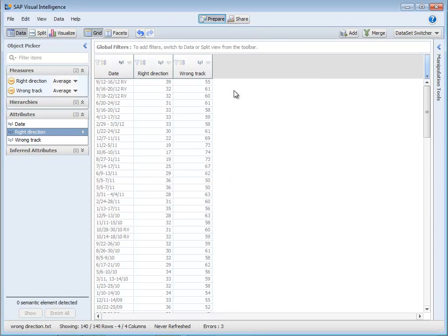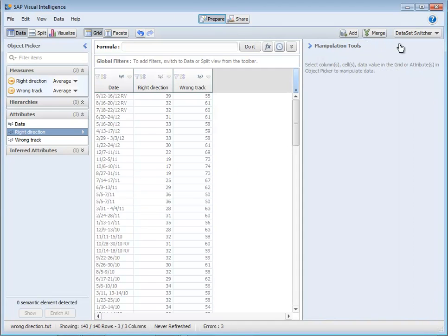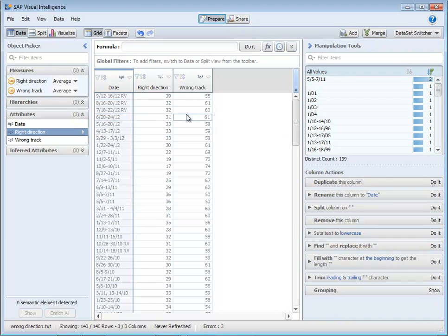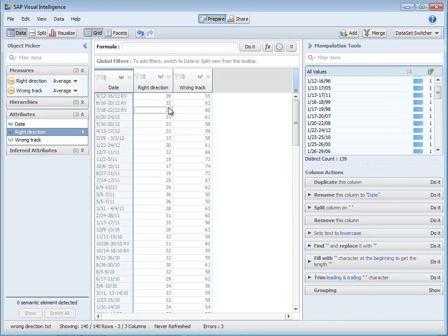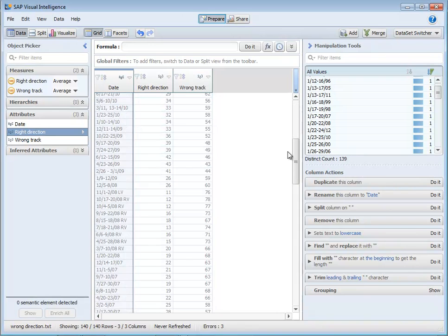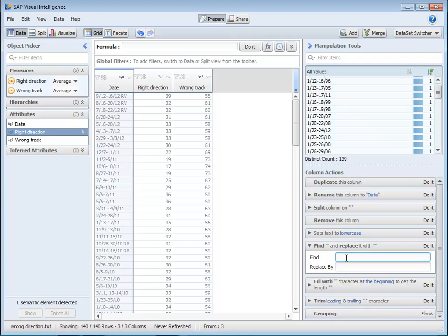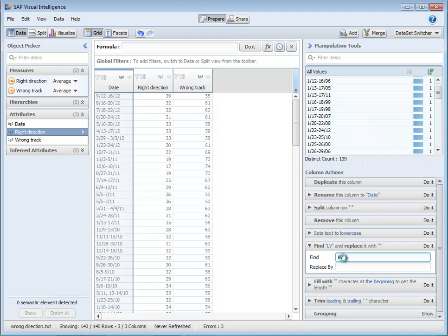So we're going to delete this empty column and open up this sidebar. So if I choose date, first thing I notice here is that I have a bunch of these RV values throughout the data and I think there are some LVs as well. So let's get rid of those. We're going to use the find and replace. So find and replace RV, find and replace LV and get rid of them. That's already cleaned things up a little bit.